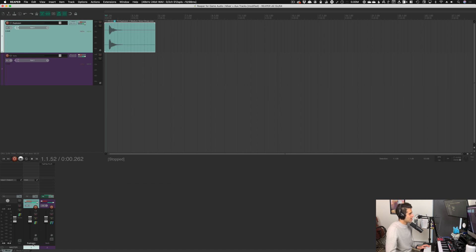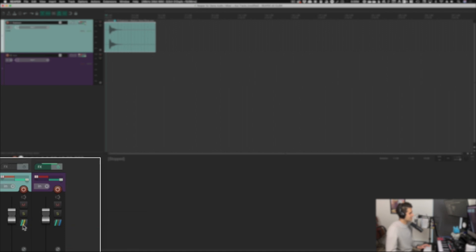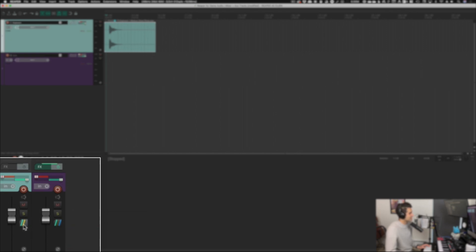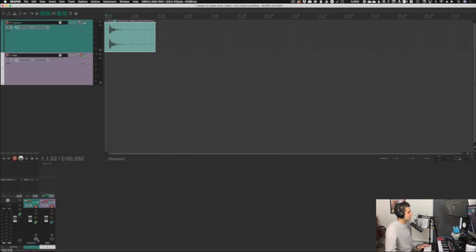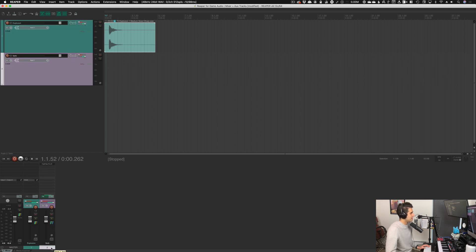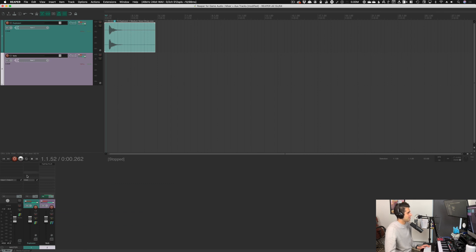Now if you look at the explosion track, you'll see a light green slash and also an orange slash in that box. The green slash means it's sending from this track out to the master, and the orange slash means it's sending to some other track within the project. On the reverb track, the green slash means it's going to the master, and a blue slash means it's receiving from another track — just a quick visual indicator. I'll hit play and you'll hear the explosion also get reverb from this aux track.